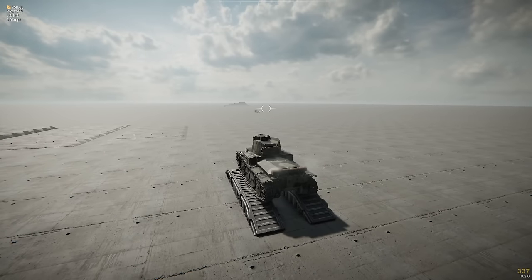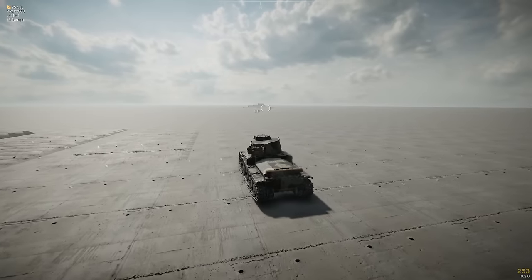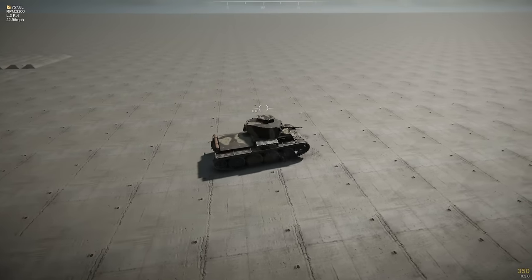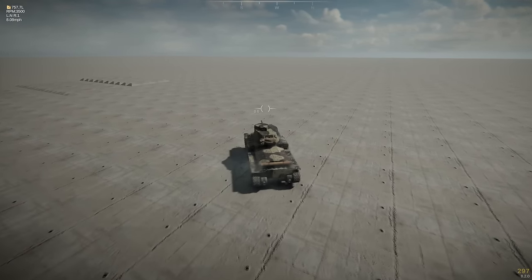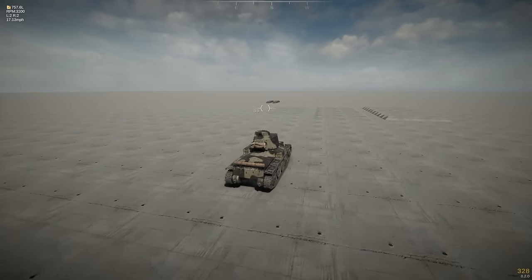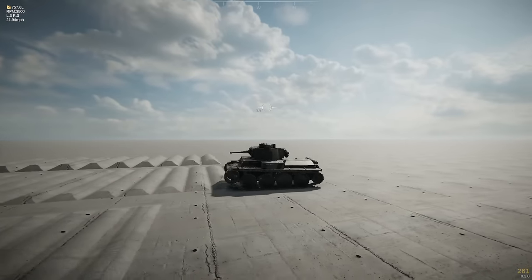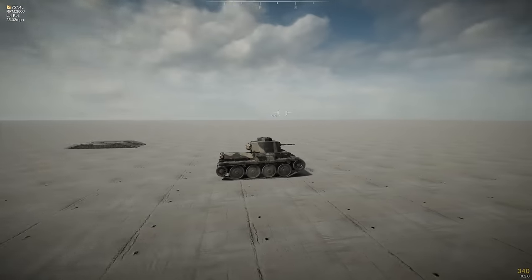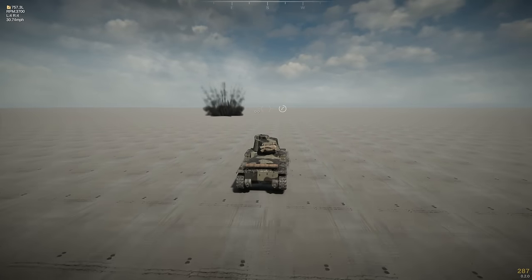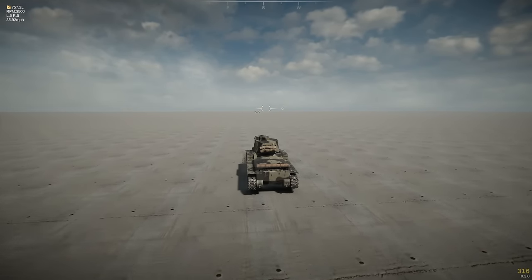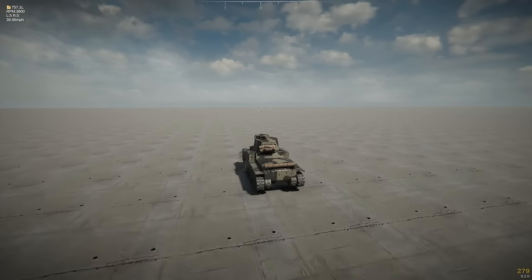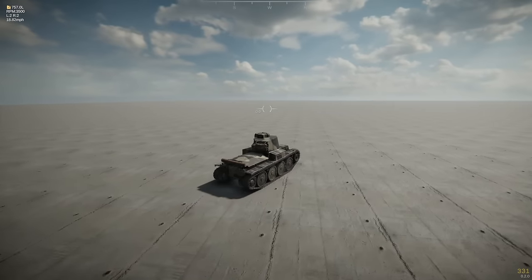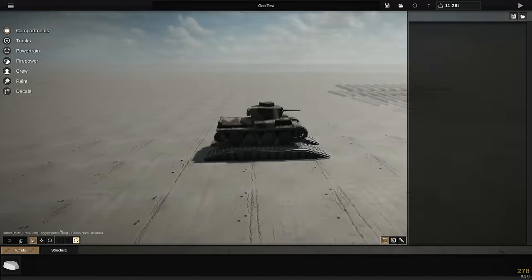Here is our tank. The turret traverse is lacking — I clearly didn't find the traverse settings. Acceleration is awful, though the actual top speed isn't too bad. Mobility is okay, turning leaves a little to be desired. The gun works, and you can see a crew member swapping to reloading position, loading the shell, then swapping back to gunner — we can fix that.